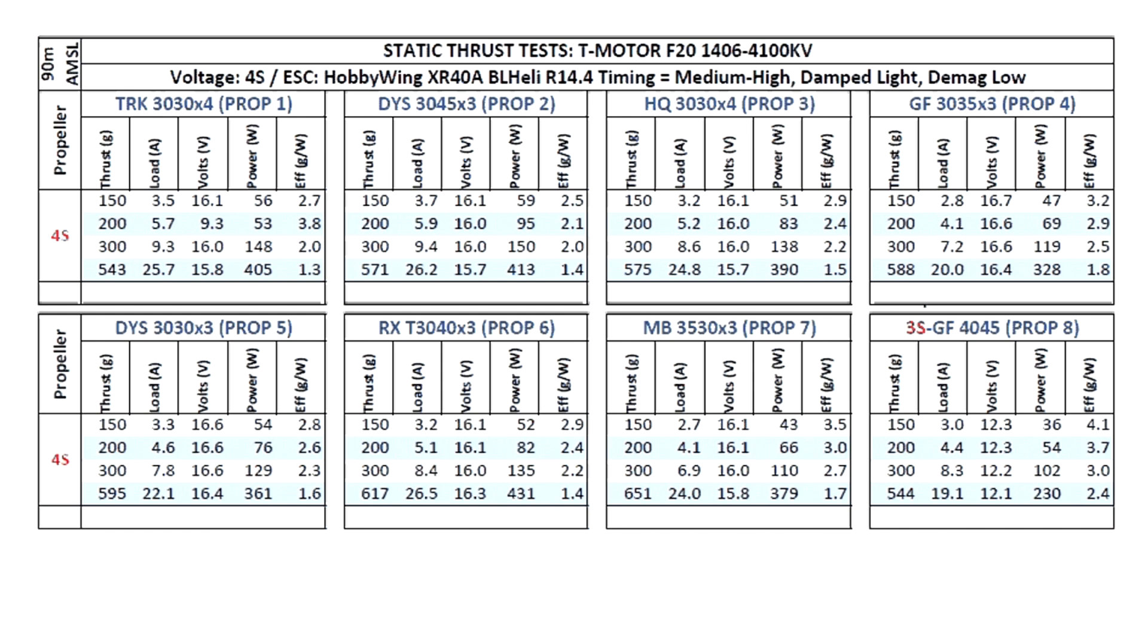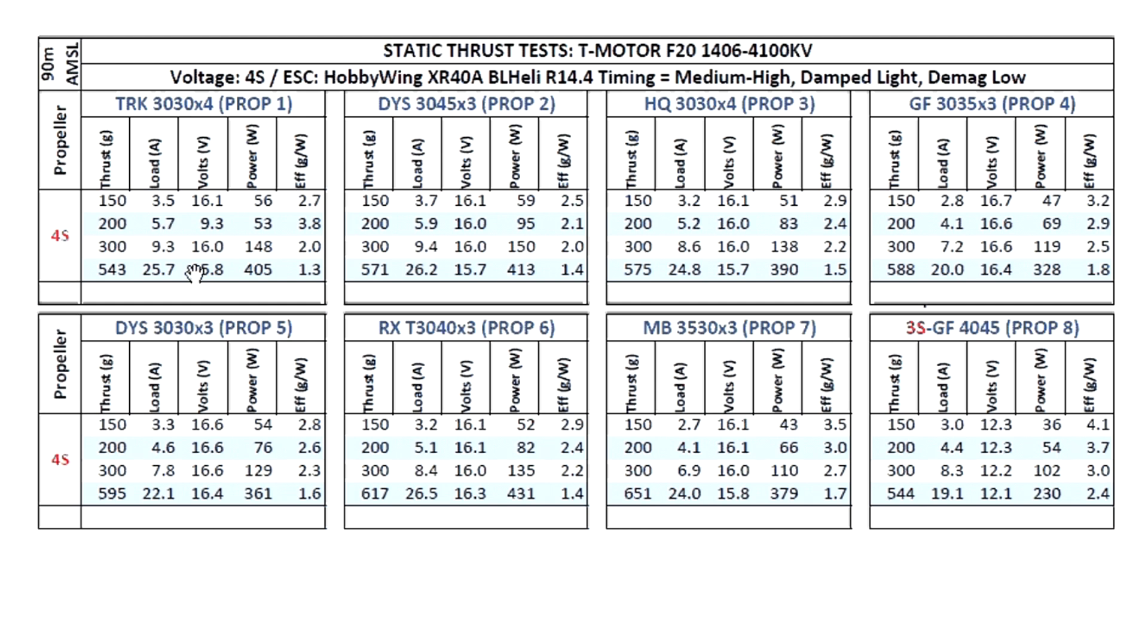Okay, so here are the test results for the T-motor F20 1406 4100kV. These are 4S tests. The 3S results I'll have later on, I'll do another table for that. I just wanted to get these out sooner and 4S just seemed to be the one that people might be the most interested in.